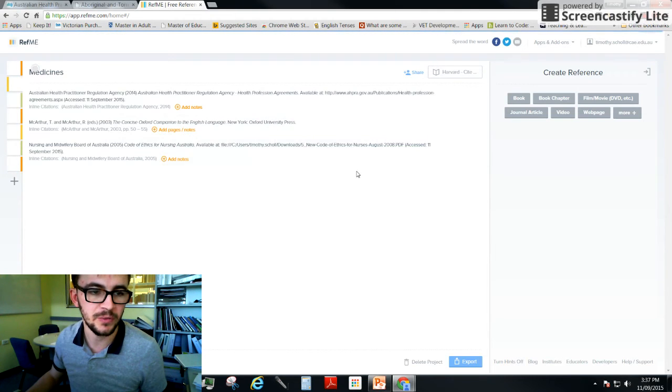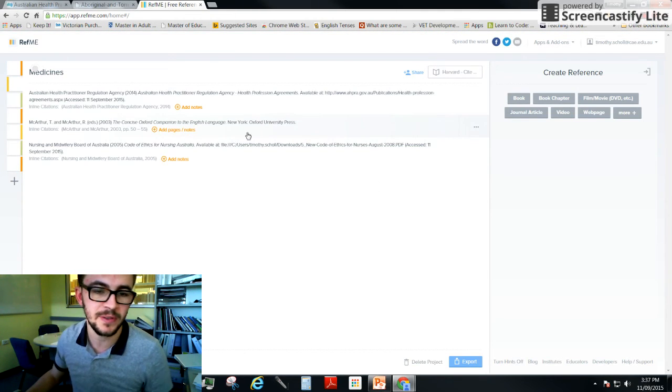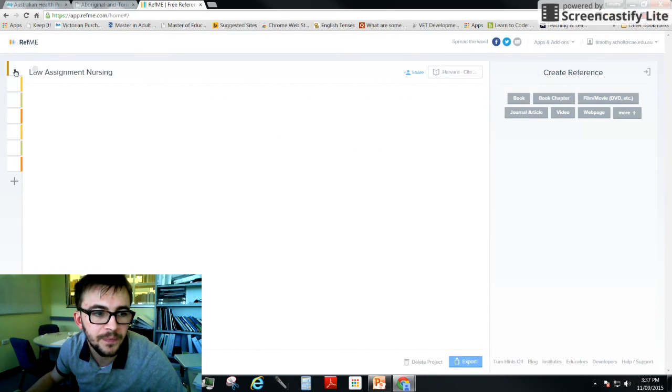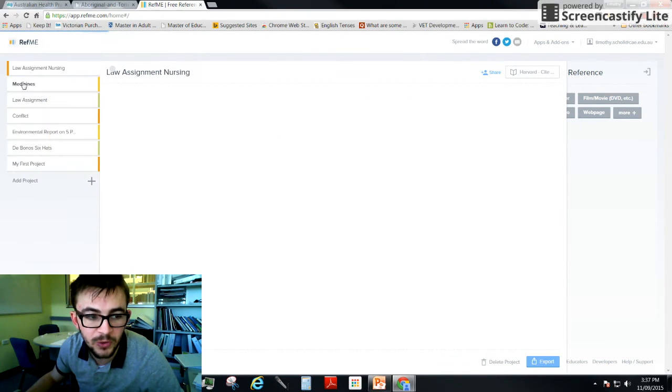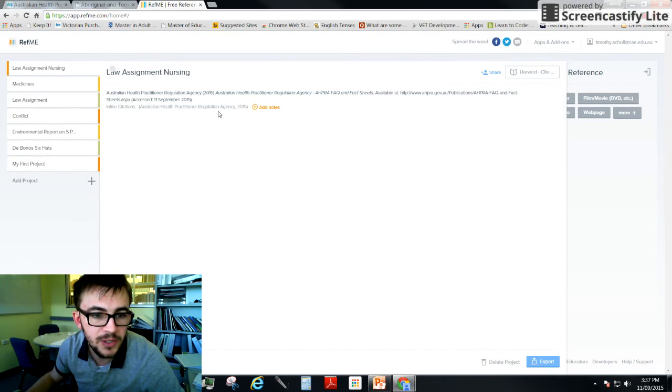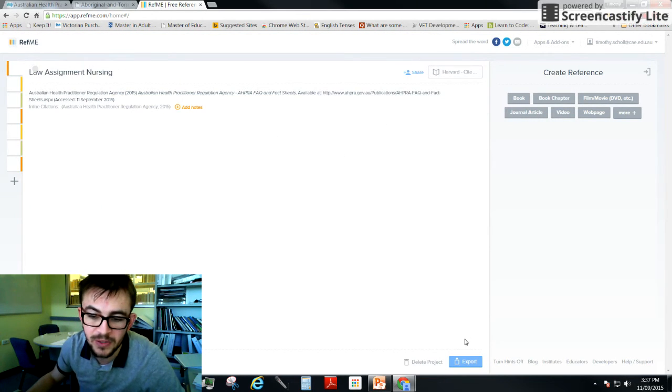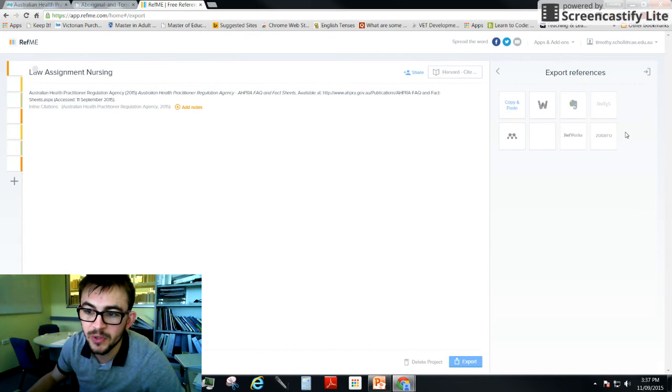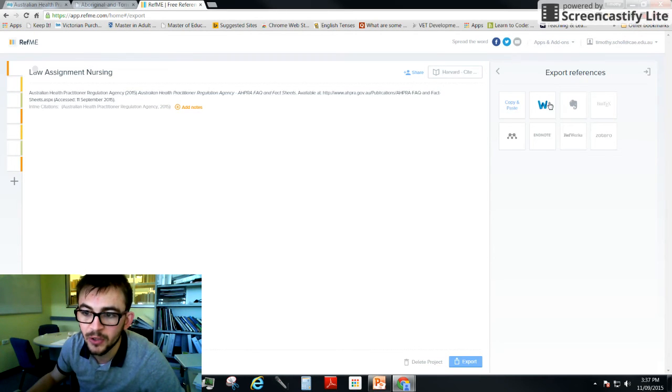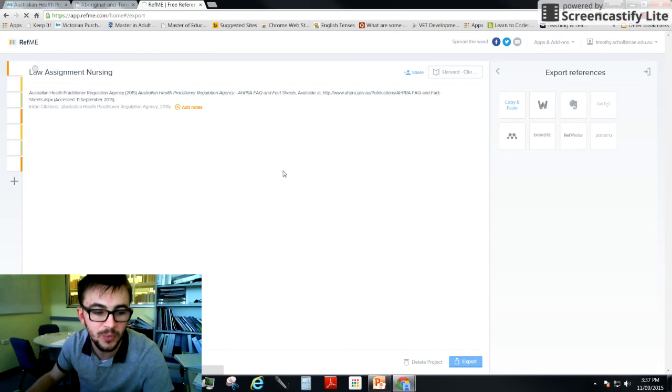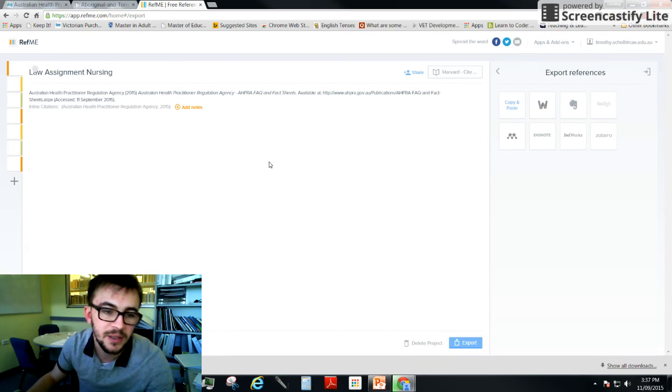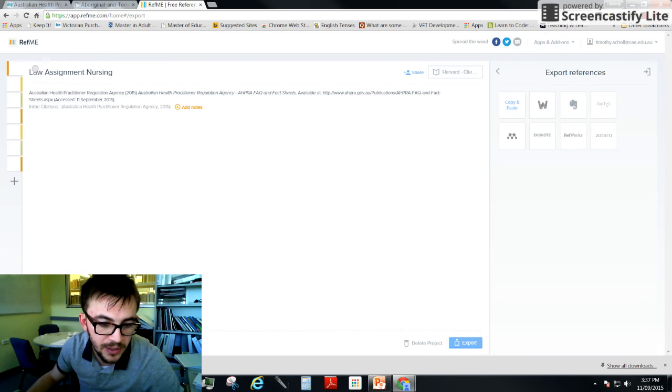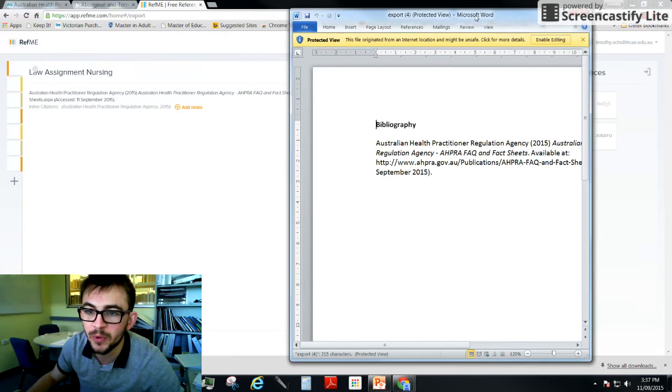So you've got maybe six, seven references. And that's the other thing, you can have multiple projects going at once. So once you've created your list of six or seven references, you click export and that gives you all these options. So you can export it, just copy and paste the list, you can export it to Word, which is what I recommend students do. So you export it to Word and what it will do is download this into a Word document. So you click on that, open up the Word document, and here's your list.